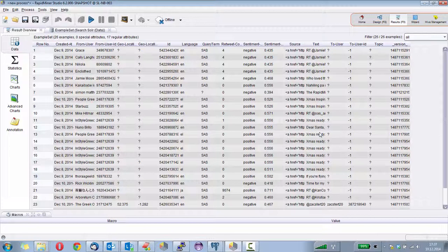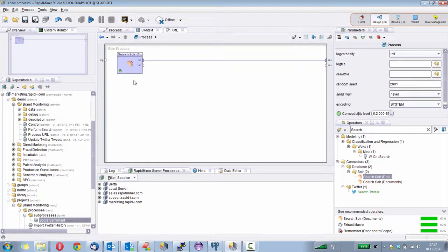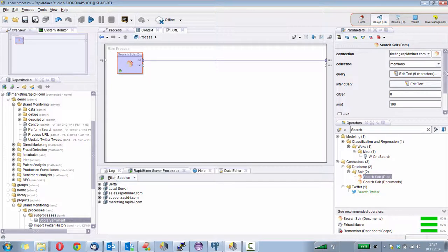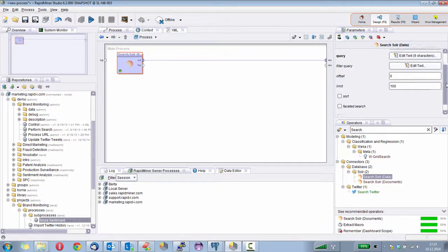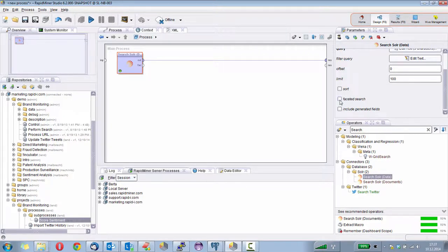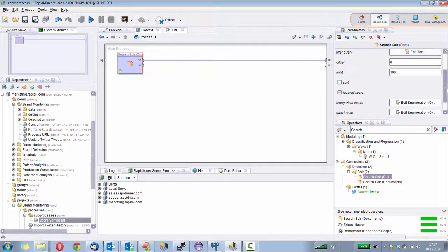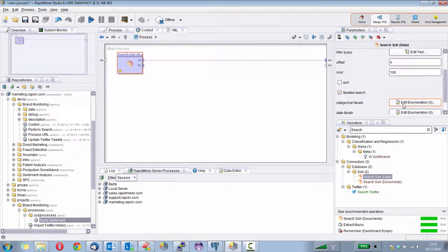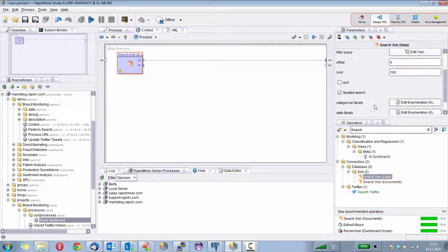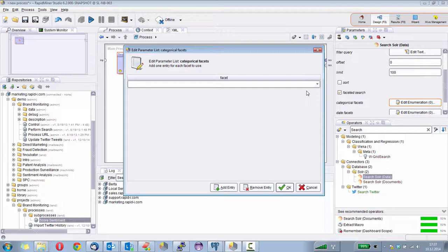That's already pretty easy, right? But if I want to know how many of them are talking positively or negatively, let's see how we can do that. There is the possibility to include a so-called faceted search here. And then I can tell it, okay, count me the hits from that search according to categories. So I will now add the category sentiment.